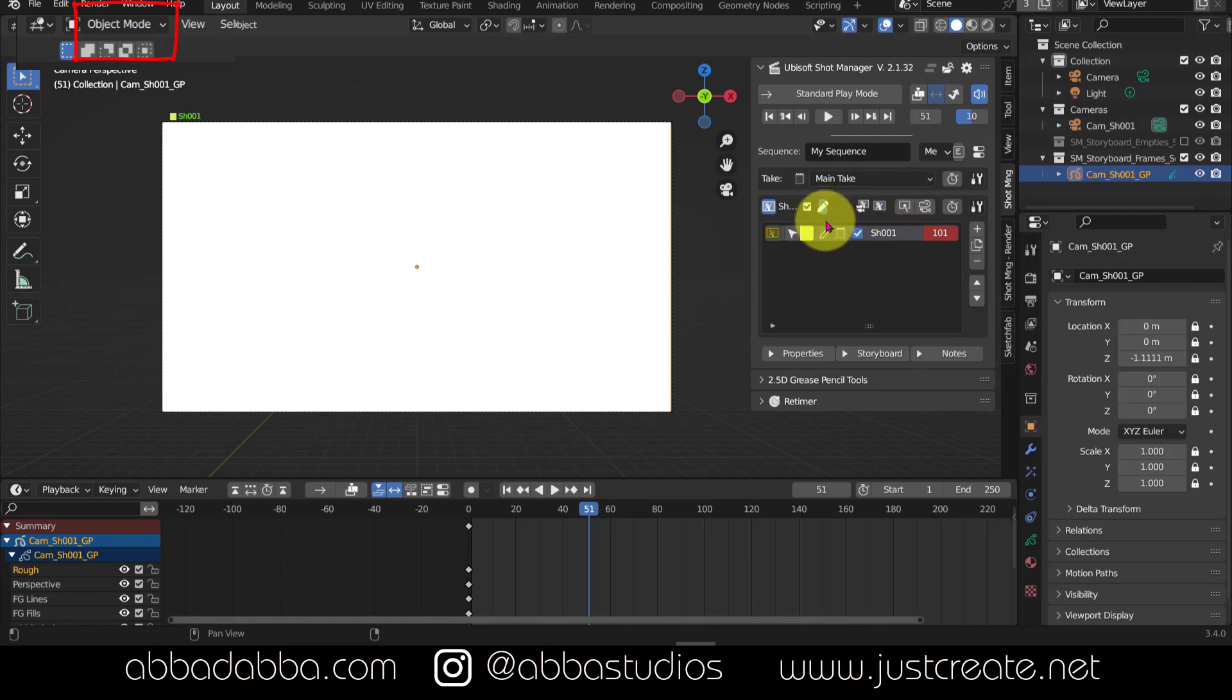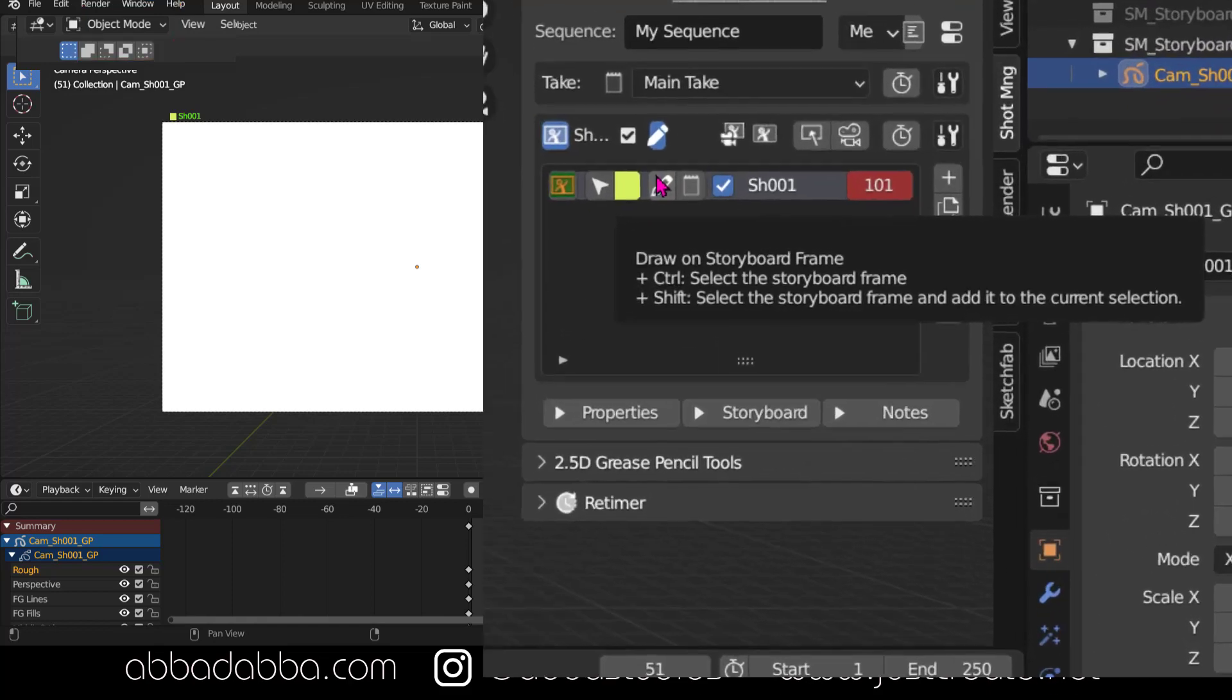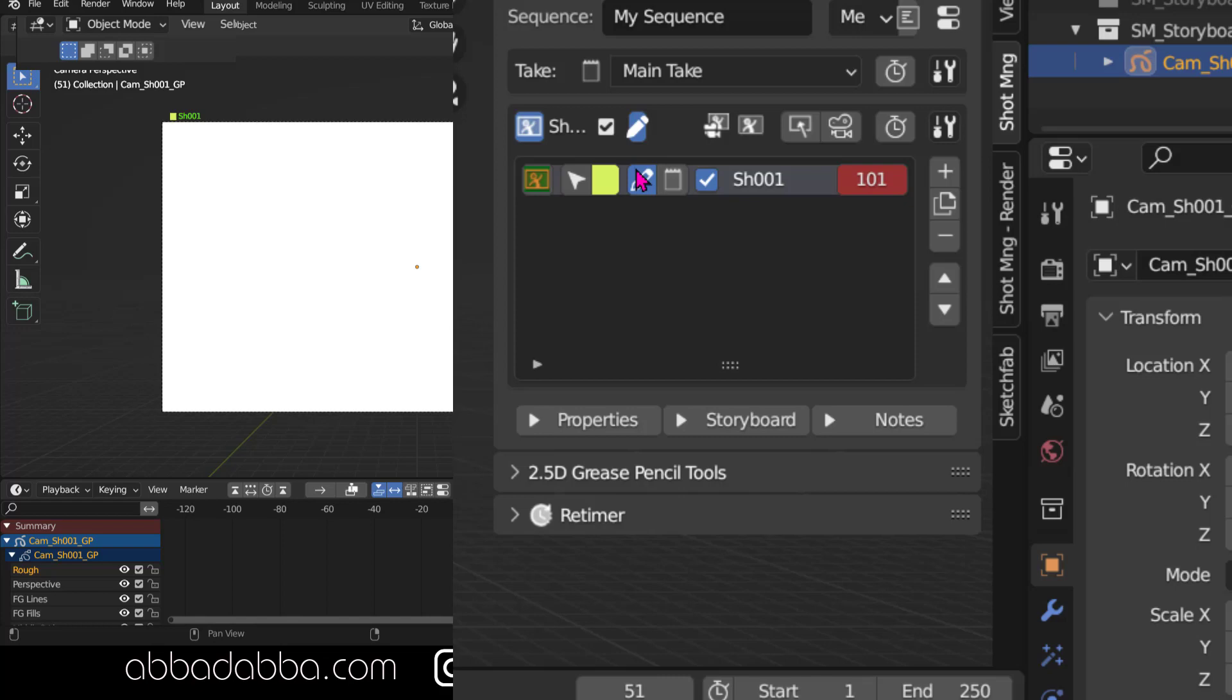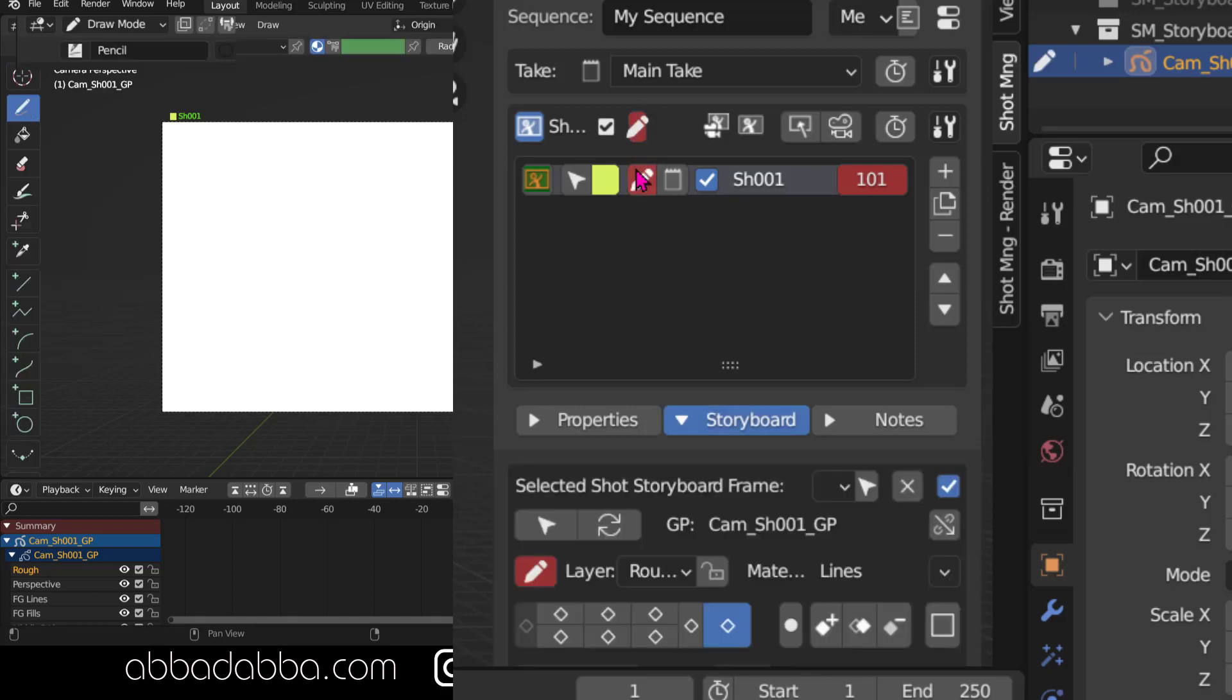We've been in object mode so far. Now when we select the pencil icon for draw on storyboard frame, it now goes into storyboard mode. And we can use the grease pencil to start drawing because we are also in draw mode, not object mode.